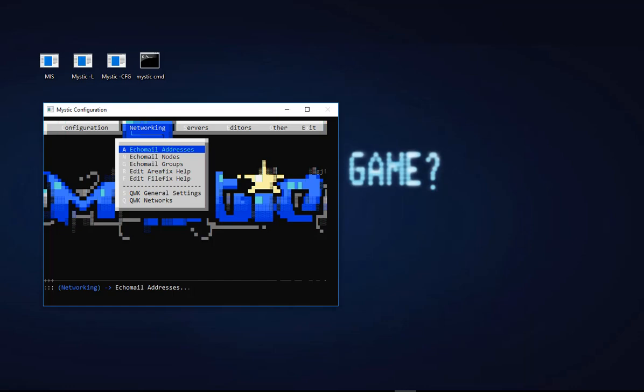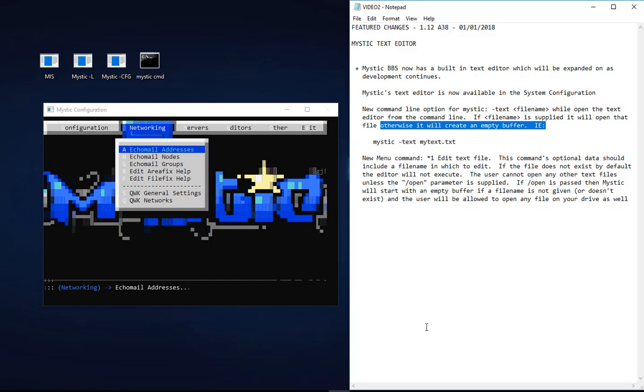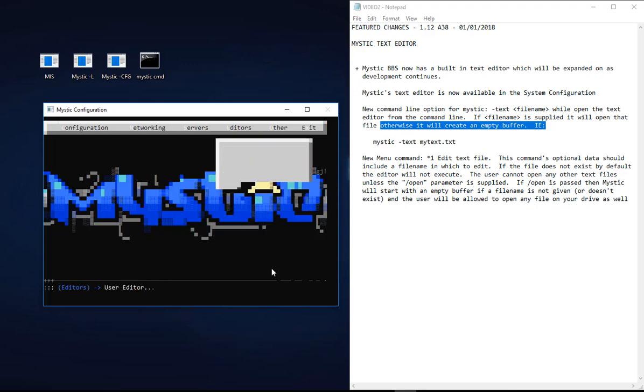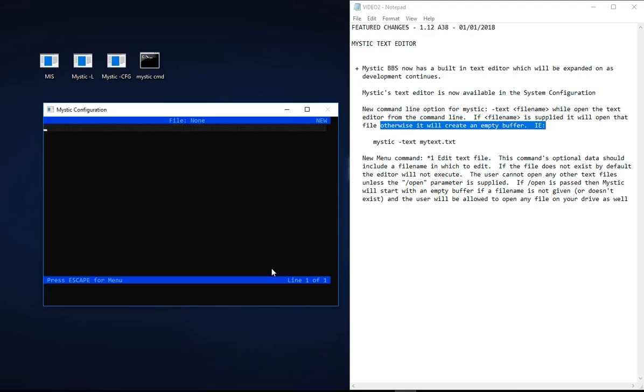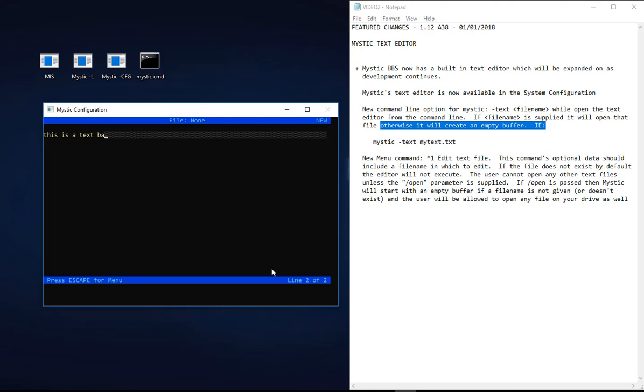The second thing I want to take a look at is the Mystic text editor. This has been a wee while in the making, and it's wonderful to see it arrive. Mystic now has a built-in text editor which will be expanded as development continues. You can see it in the system configuration screen - it's sitting here under Other, Text Editor. I'll just fire that up, and here is a very basic editor, though I shouldn't really say basic because it will be continually enhanced.